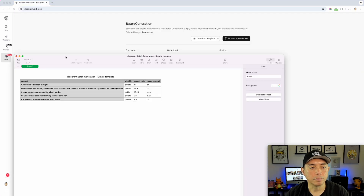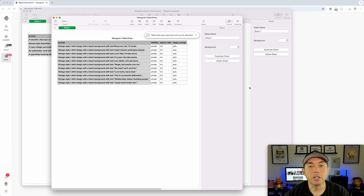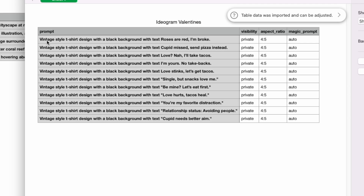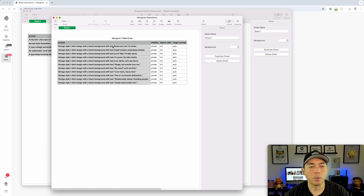I made one just for Valentine's Day. The base prompt was: 'vintage style t-shirt design with a black background with text,' and I added different text for each one. Each prompt is just slightly different — only the text changes. I had them all set to private, aspect ratio 4:5, and magic prompt on auto for all of them.